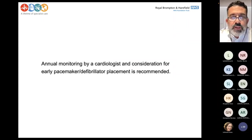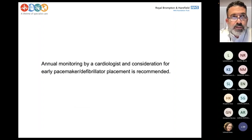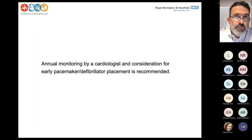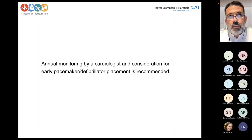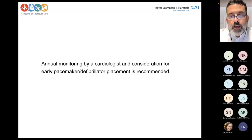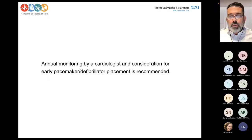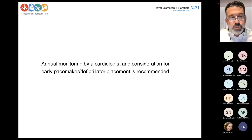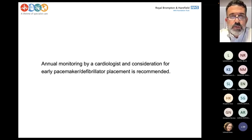It's important that these patients are monitored very carefully because they can develop ventricular dysfunction, which is more progressive and in a way less of an immediate concern, but they can also develop complete heart block or ventricular arrhythmia, which is more concerning because it can happen suddenly and cause sudden death.